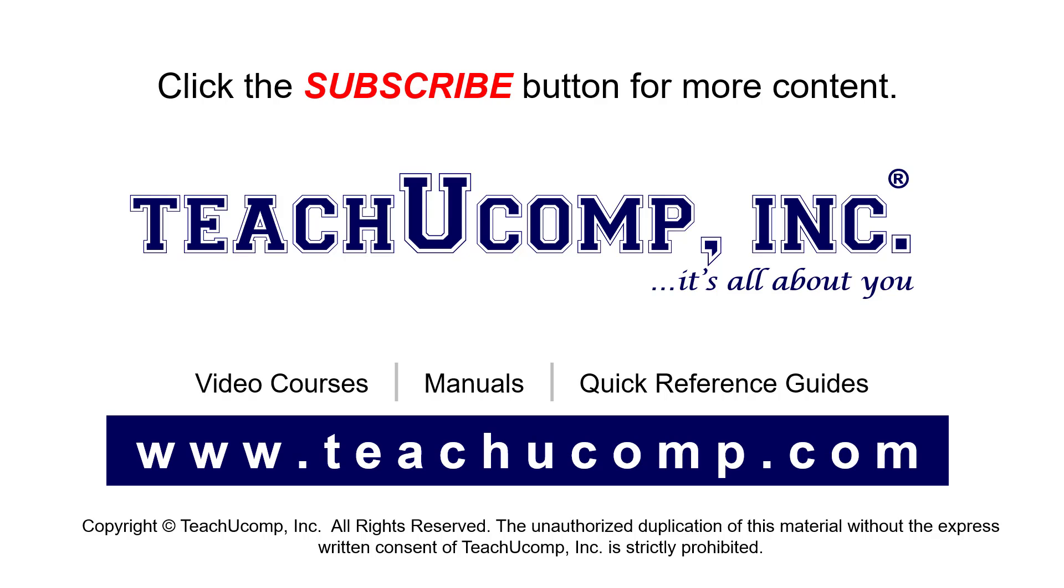If you like our video, click the button to subscribe to our channel and get easy access to new content. To see our full suite of ad-free video courses, instruction manuals, and quick reference guides, visit us at www.teachyoucomp.com.